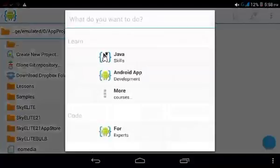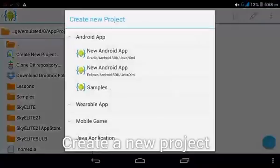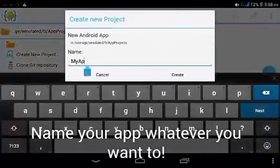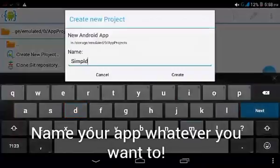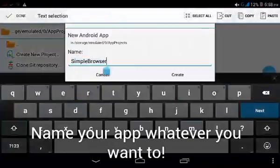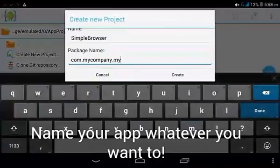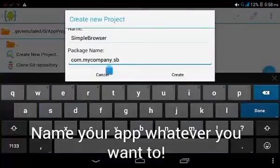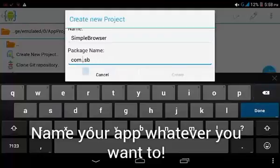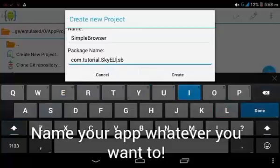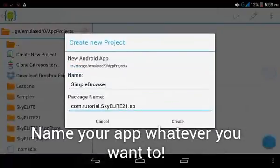First let's create a new project. Let's use Eclipse, then name it 'Simple Browser'. Name the package as com.tutorial, then add your name, company name, or whatever you want. Let's wait.